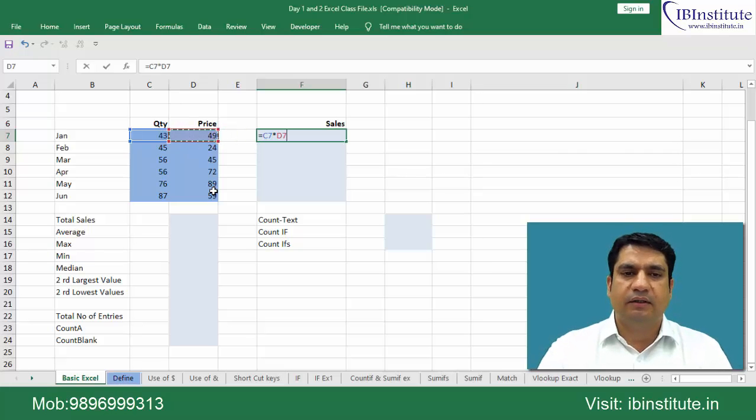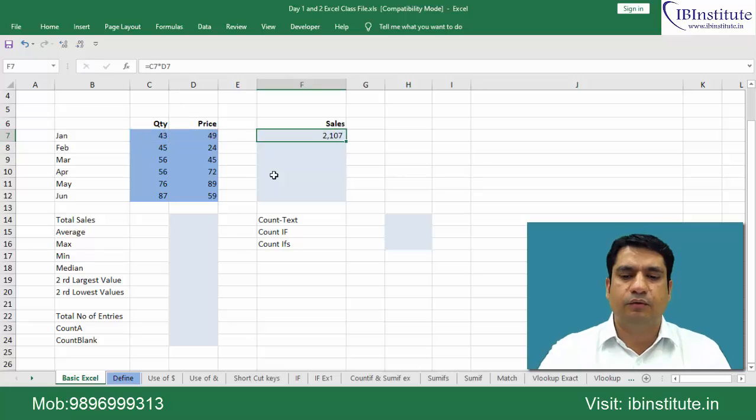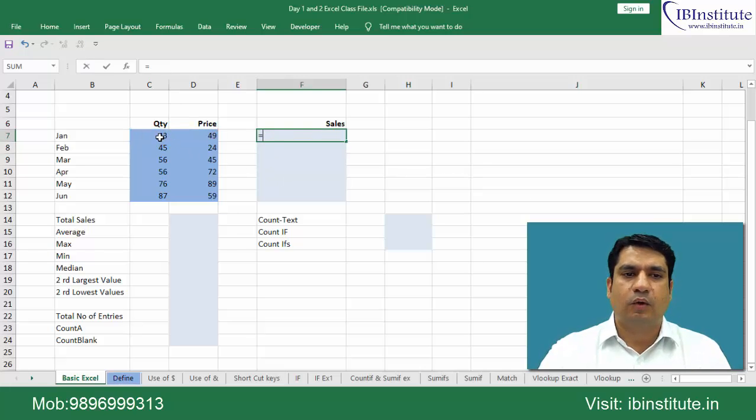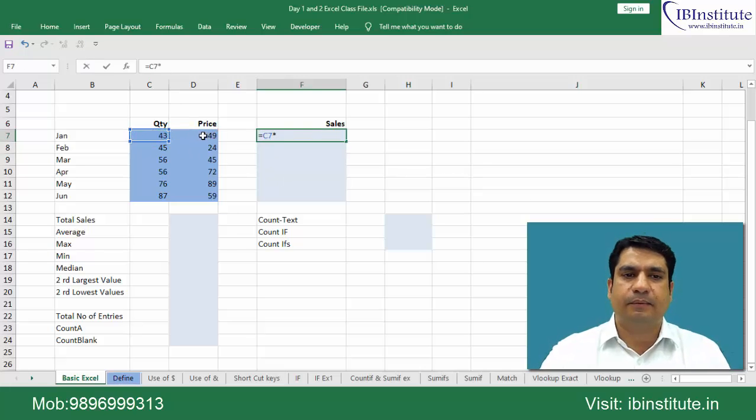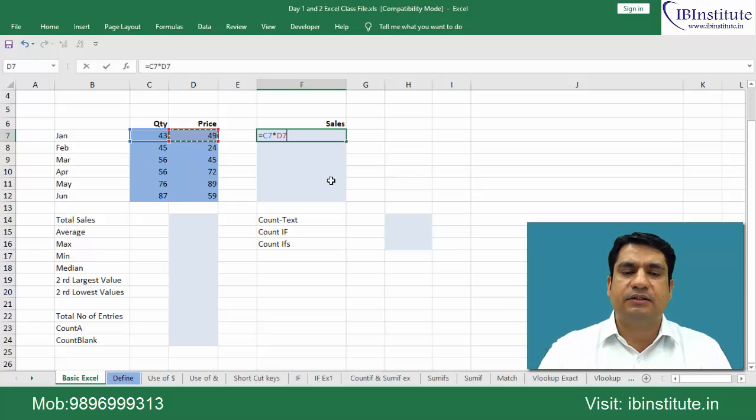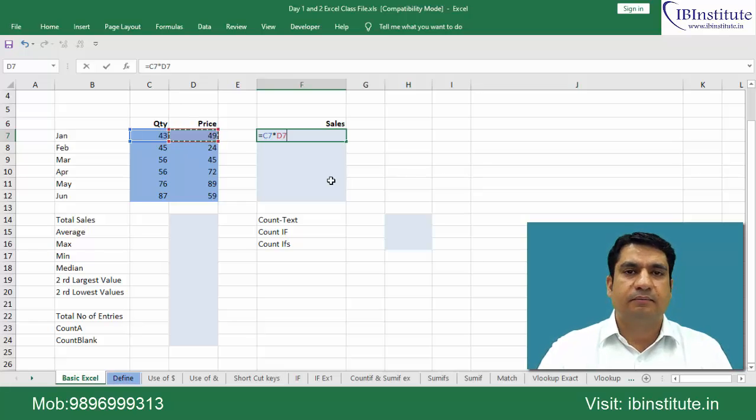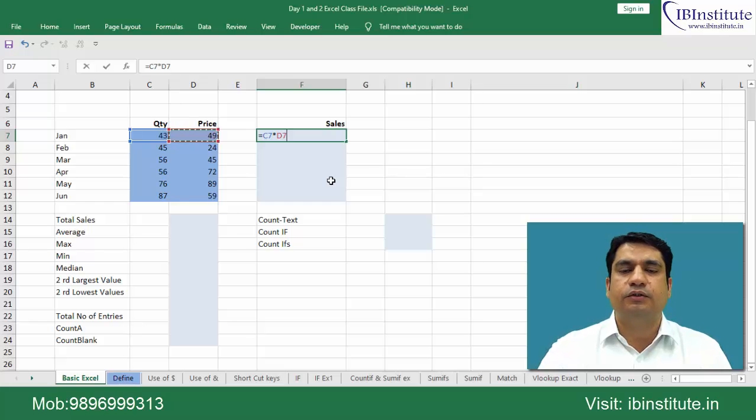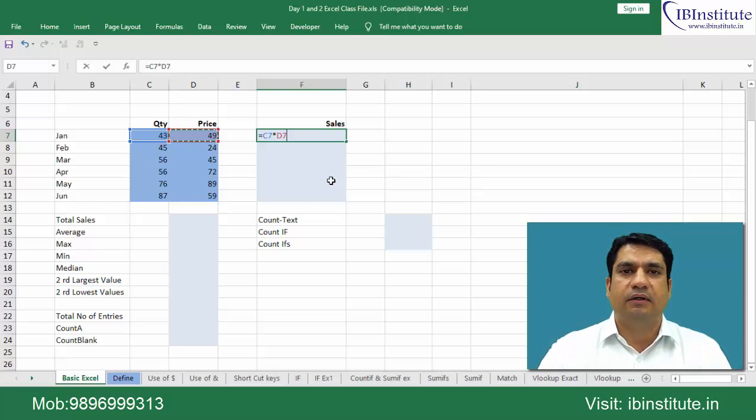Now this is one way, alternatively what you could do: equal to quantity, click, multiply, price, click. Here I'll suggest you that you should not use mouse very frequently because the use of mouse will reduce your efficiency, it will not make you more efficient.